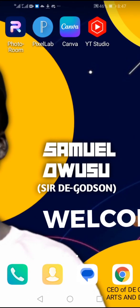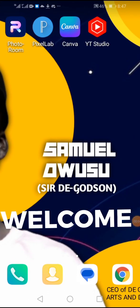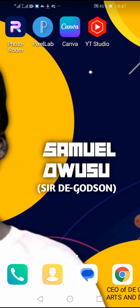Hey, welcome to my YouTube channel. I'm Samuel, also popularly known as Sedi Gosin. This channel is purposely created to help you design easily with your smartphone. As a smartphone user, you can also create beautiful and stunning graphic designs with your smartphone. This channel will take you step by step on how to design with your smartphone. This is my first video.